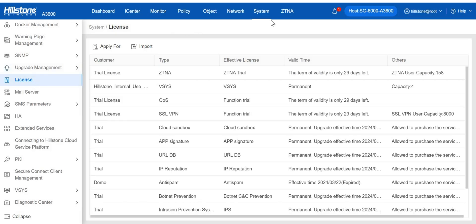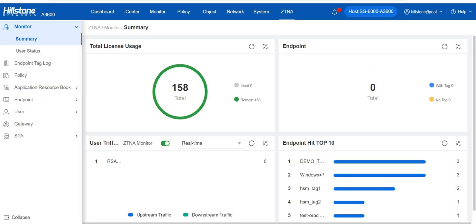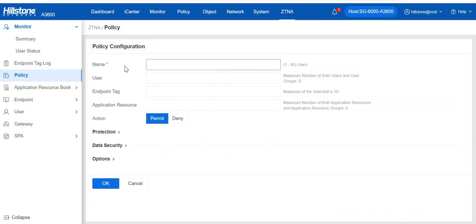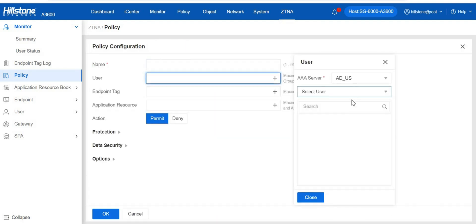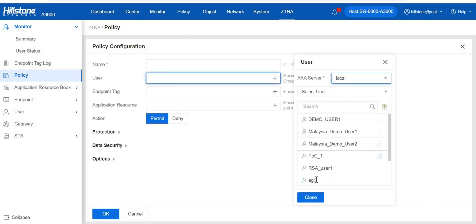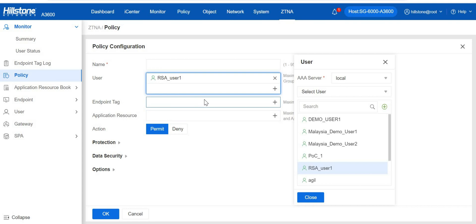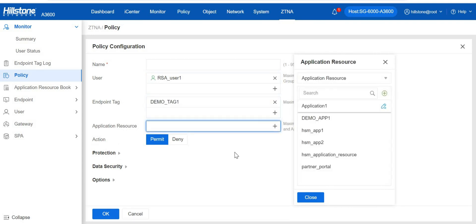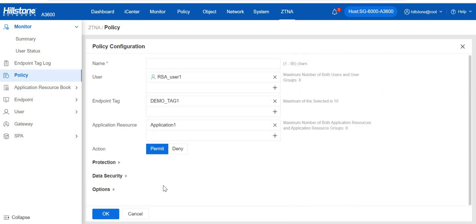Last but not least, A-series could be the Hillstone Zero Trust Network Access Gateway. We can manage user access based on dimensions including user identity, device identity, and access time, and grant access only to specific applications based on adaptive and granular policies.